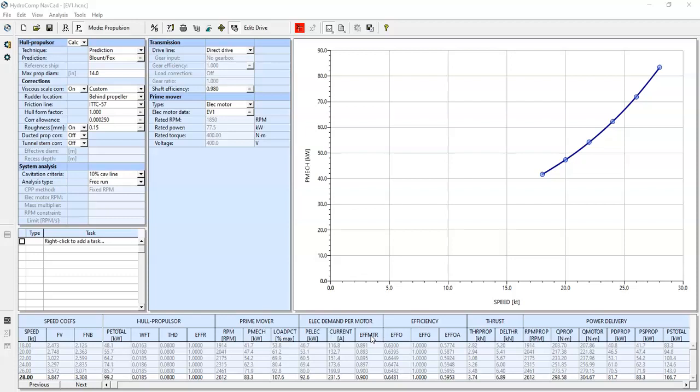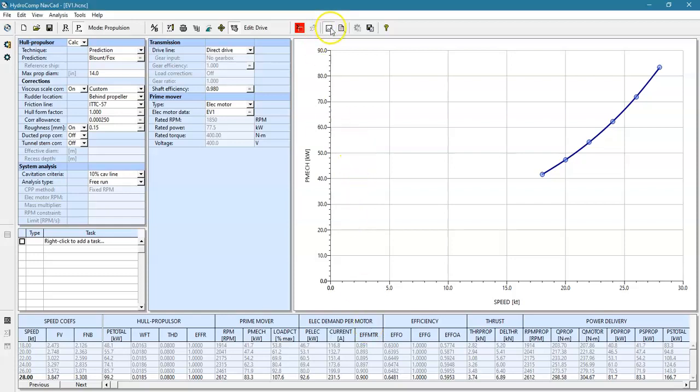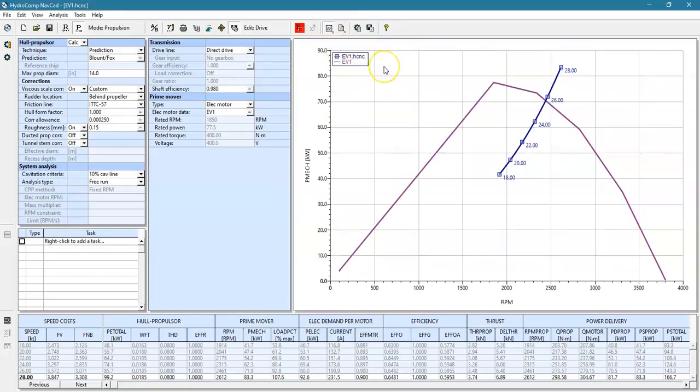It also will allow you to establish an equivalent power load plot so you can look at the relationship between the motor's power capabilities and the propulsor side's requirements, so you have sufficient margin for added resistance in seas or any other consideration.